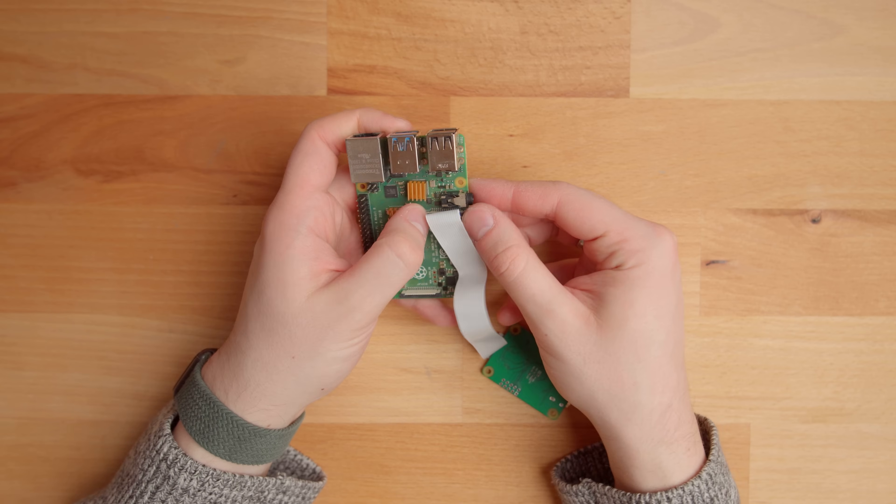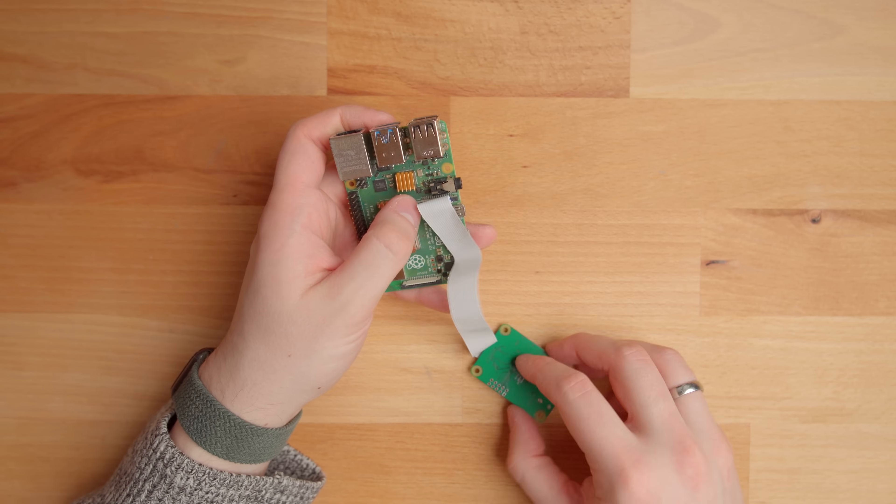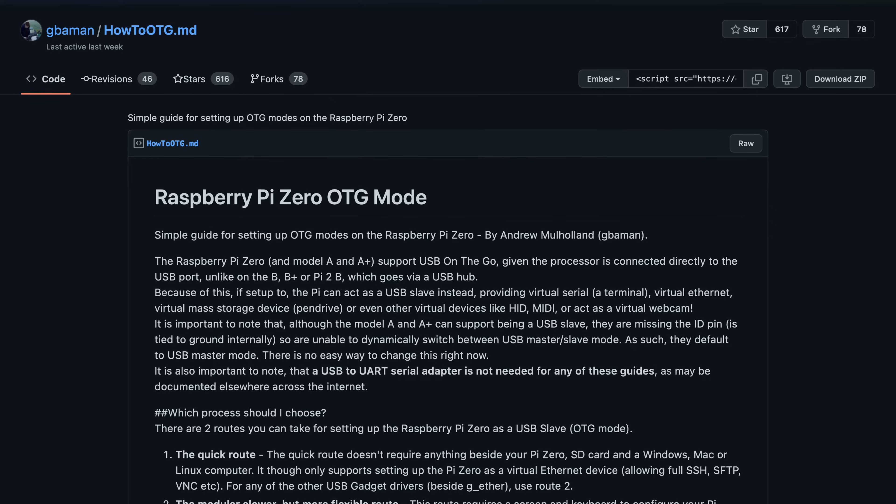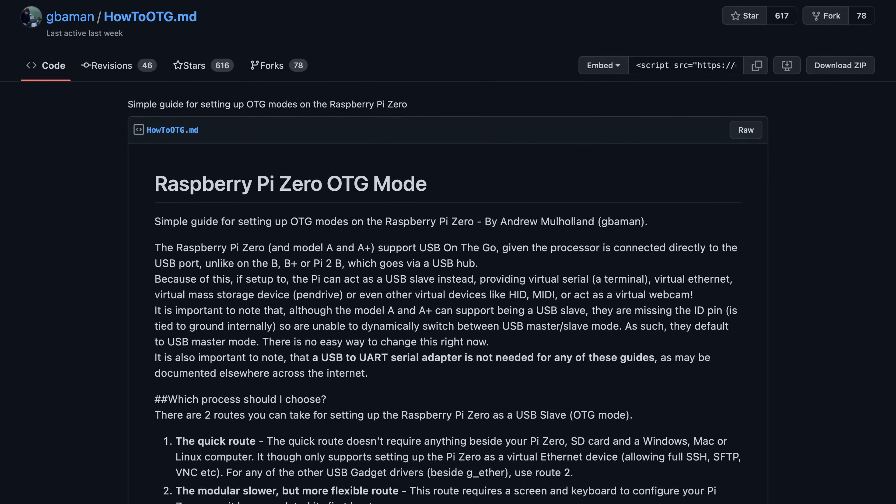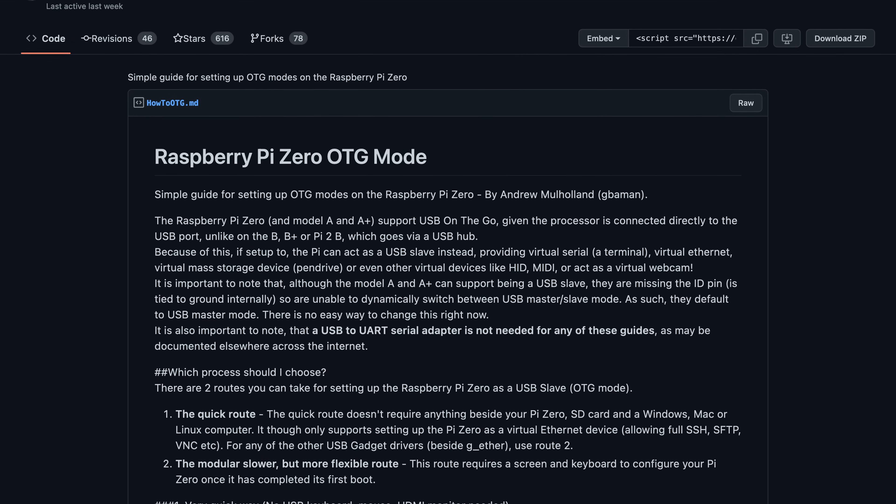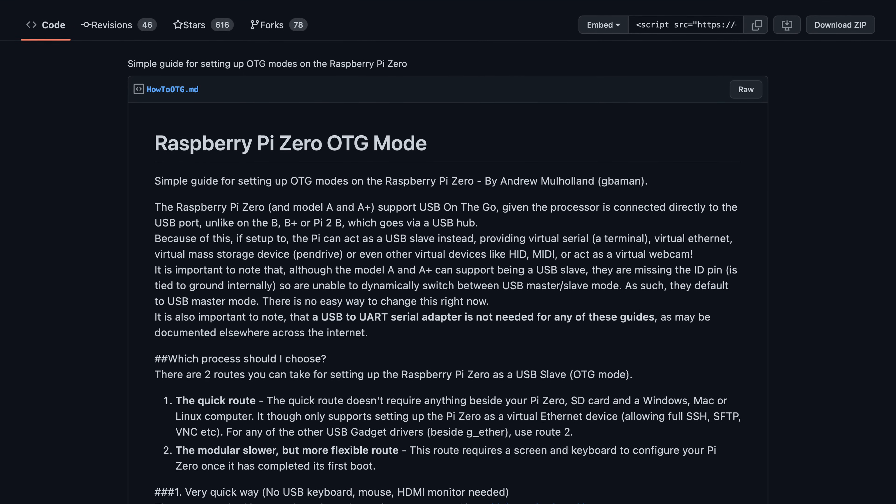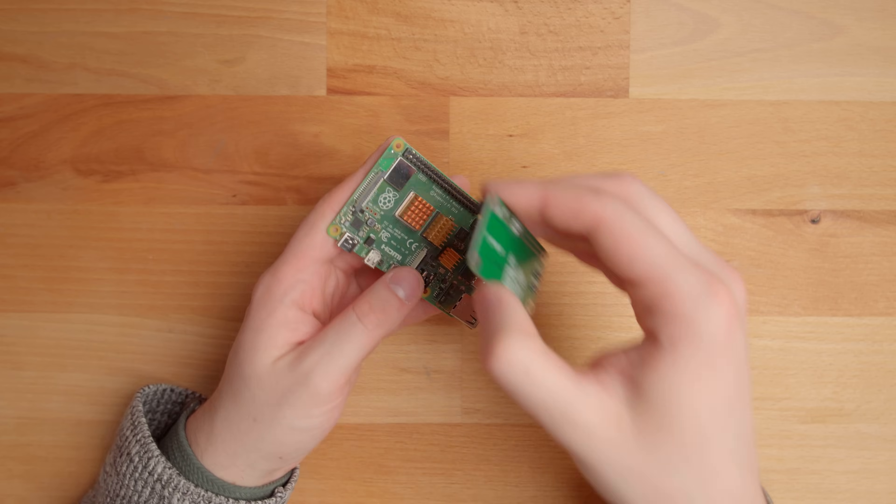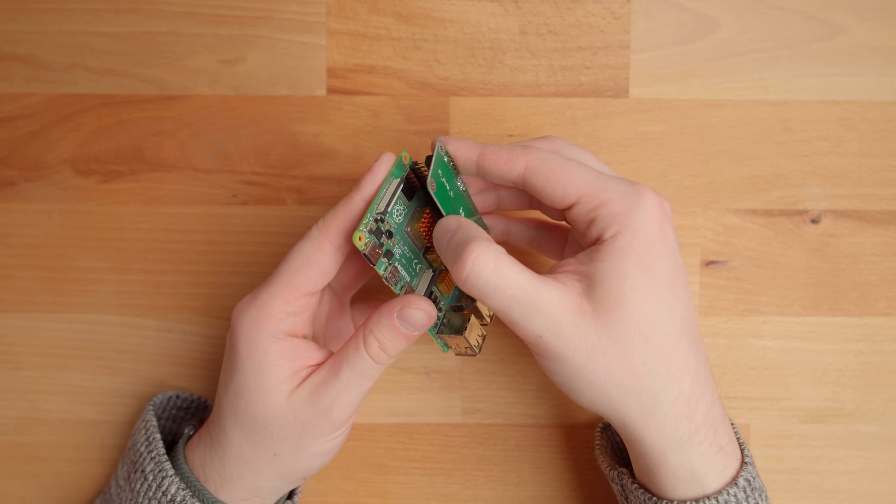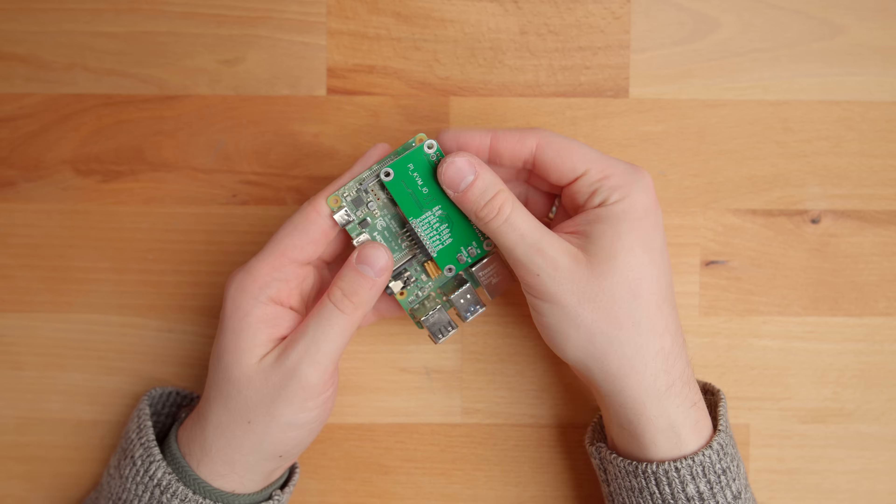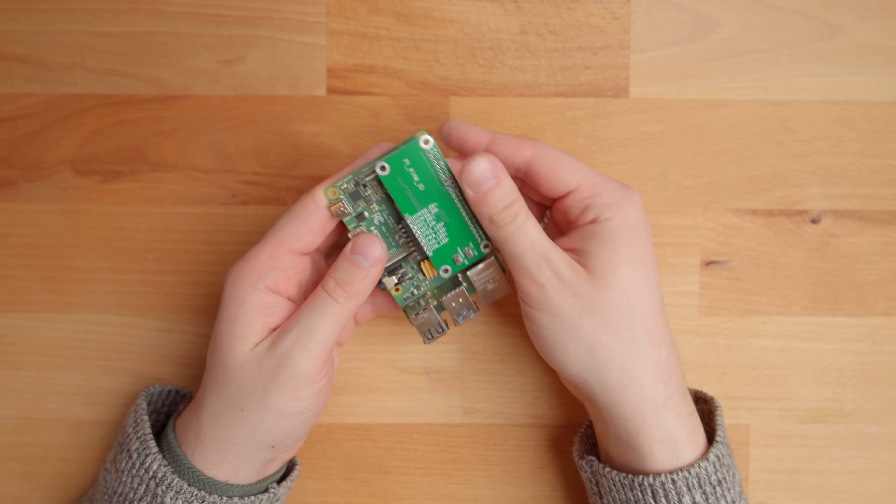Raspberry Pi has three features that make all of that possible. A camera connector that can be used as a capture card with a CSI2 adapter, USB OTG support which basically lets Raspberry Pi connect to your computer and act as a keyboard, mouse and USB storage, and the GPIO interface which lets you control the front panel pins on the motherboard.